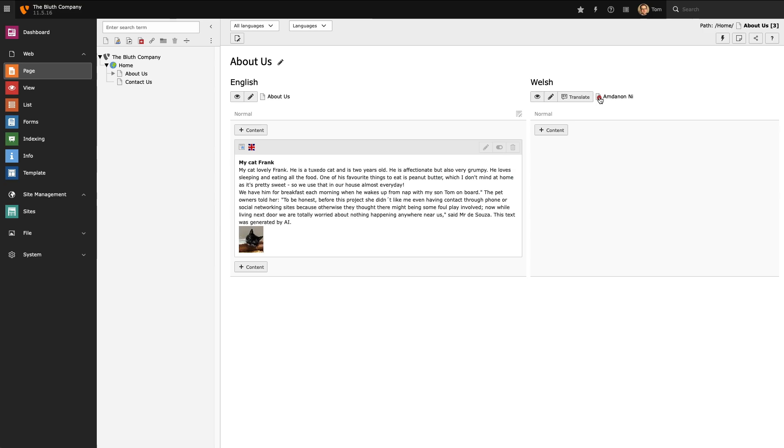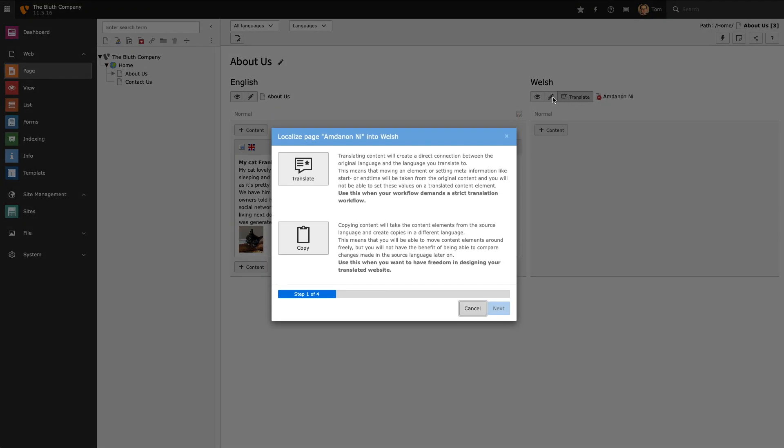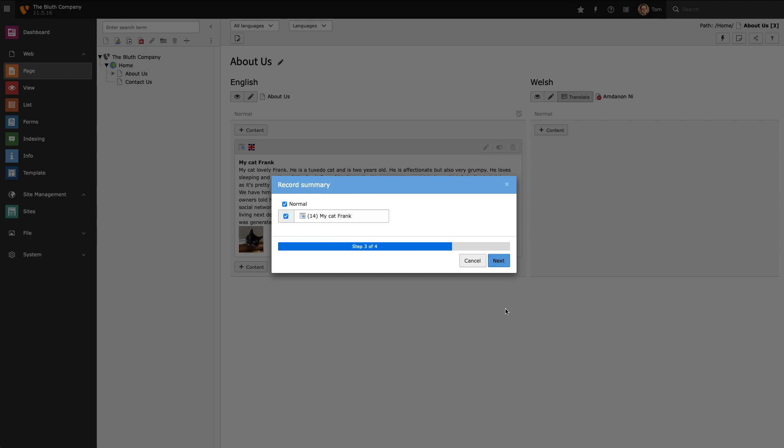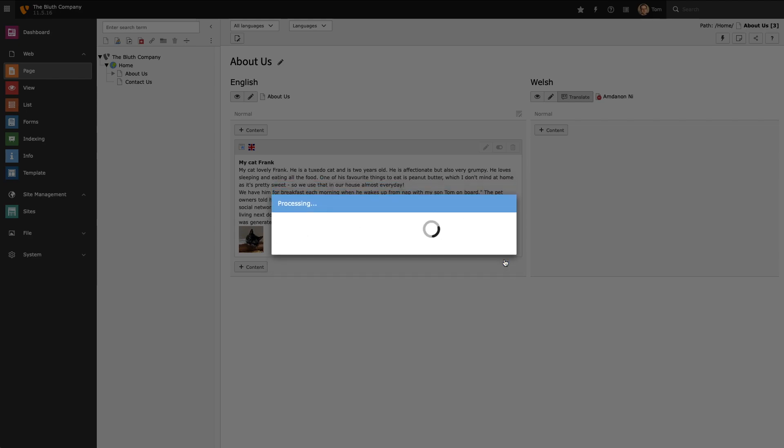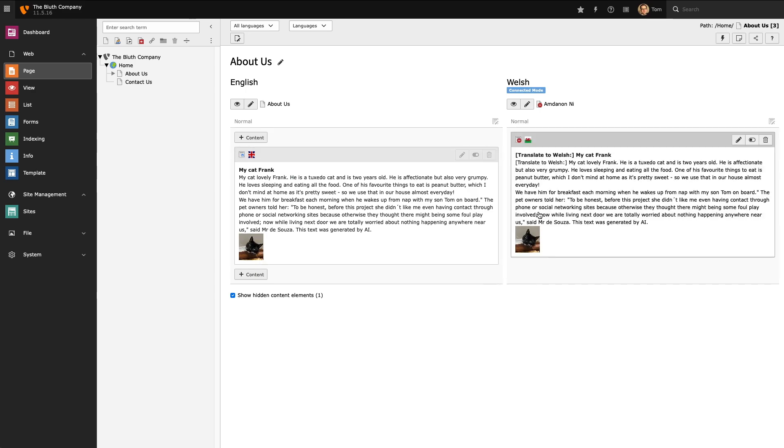That's because there's no content on it because we just created it. You'll also notice a translation button and this is really important. When we select a translation button we're given two options. We can either translate the content from its parent language or we can copy the content from its parent language. I'm going to select translate content and what this is going to do is create a relationship between all of the English content on my page and then create placeholder content that I need to translate to Welsh.